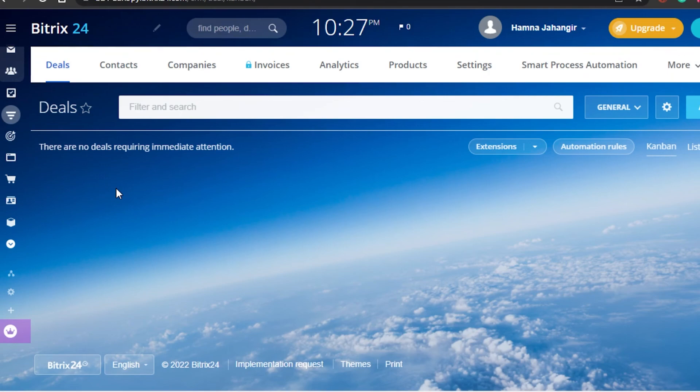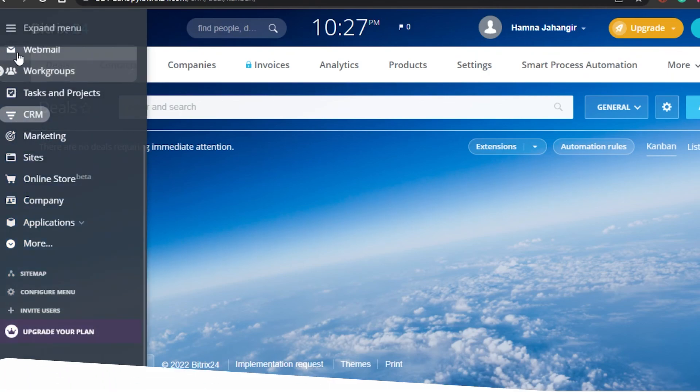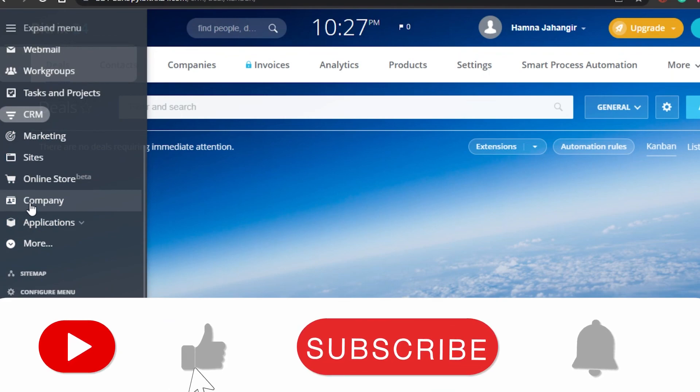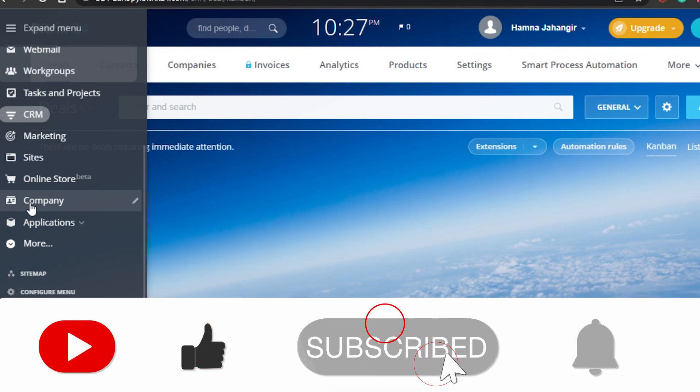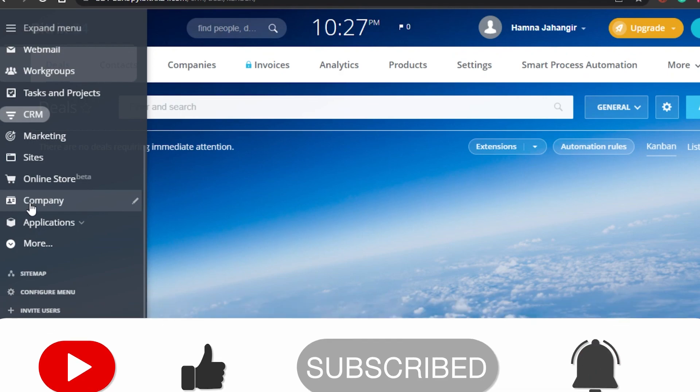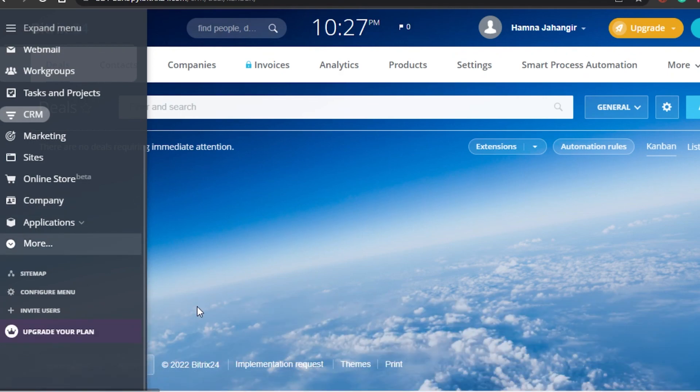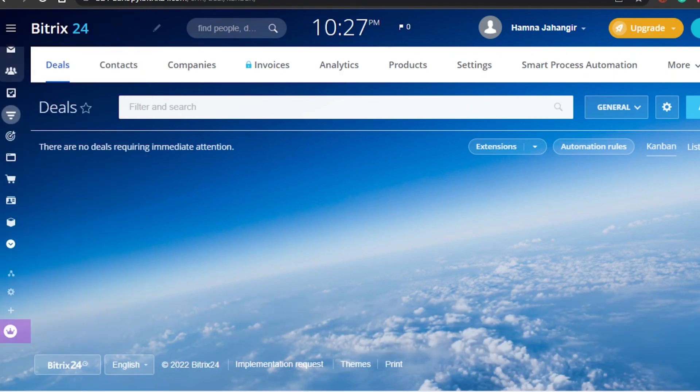Yeah guys, this brings us to the end of the video. I hope that I was a big help to you, and now you know how to use Bitrix24 as a beginner. Don't forget to give this video a big thumbs up and subscribe to the YouTube channel.